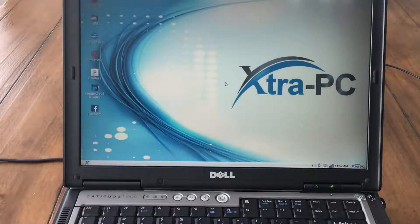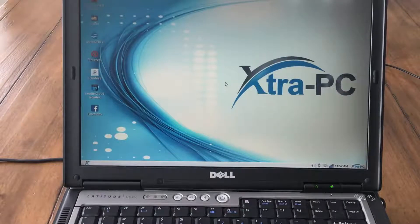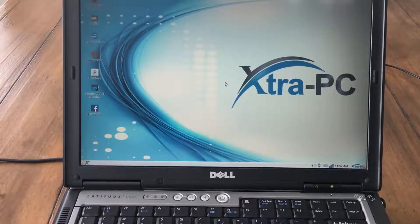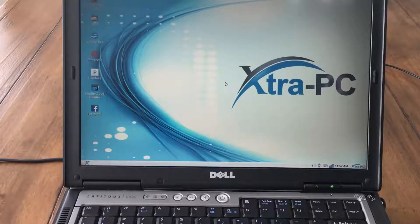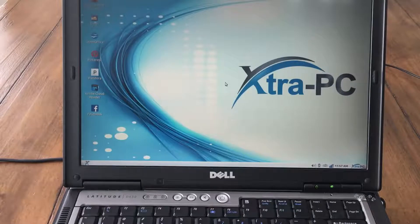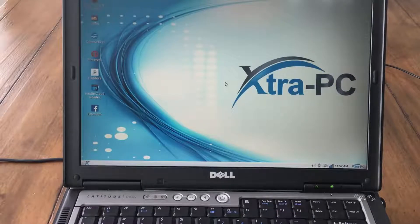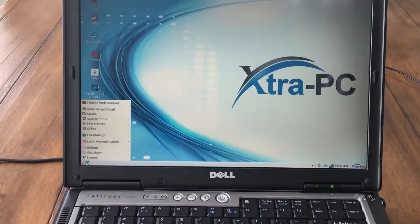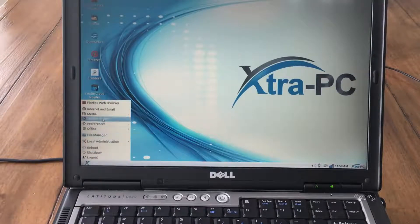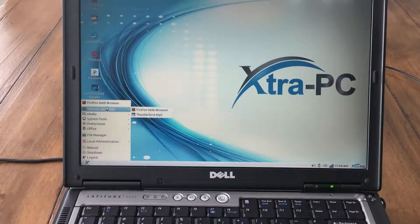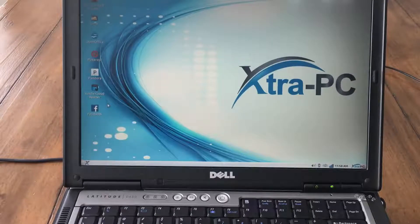This Extra PC has already been set up so now I'll just give you a demo of what Extra PC looks like, how it works. You can see that the Extra PC screen has a very familiar look to it. Here in the lower left corner is the X which is similar to a start key. Let's click on the X and see the menu of programs and utilities. Let's surf the web by clicking on the browser.